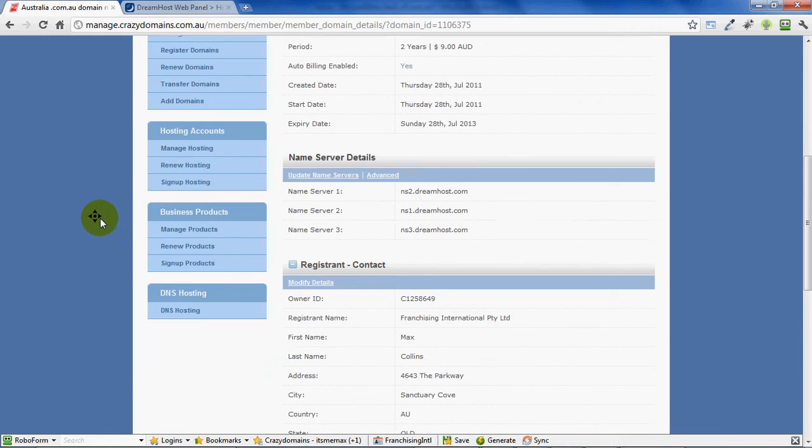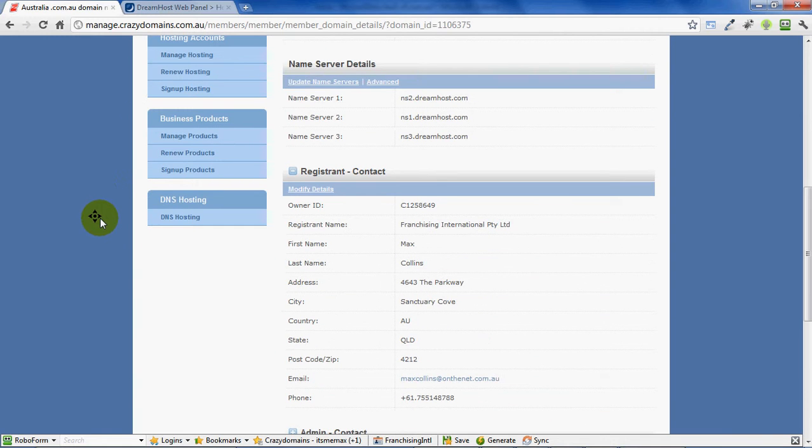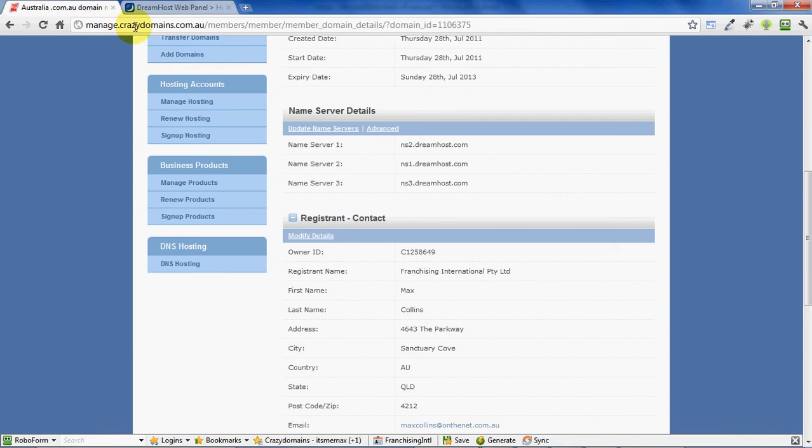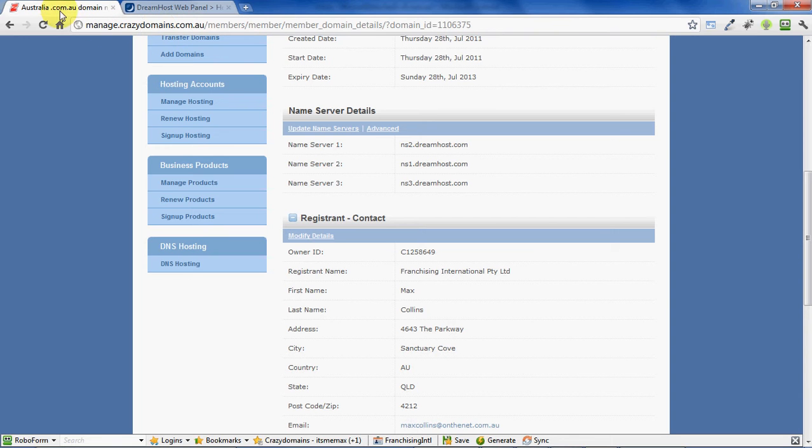Okay, so at this point you're saying, "Mike, why are we back in Crazy Domains? We were just looking at DreamHost." And there's a very good reason for that: because we have two separate companies looking after our website.